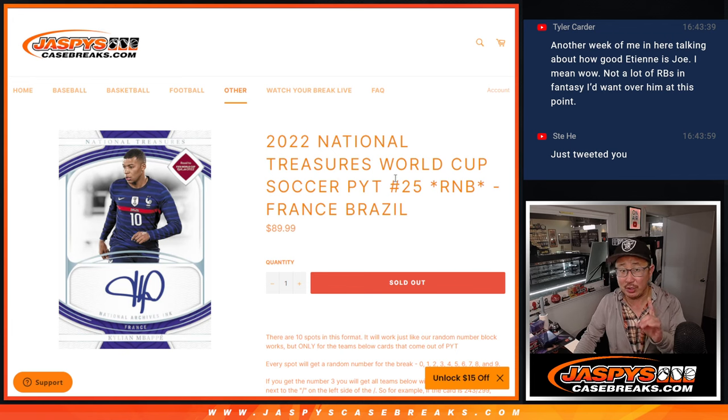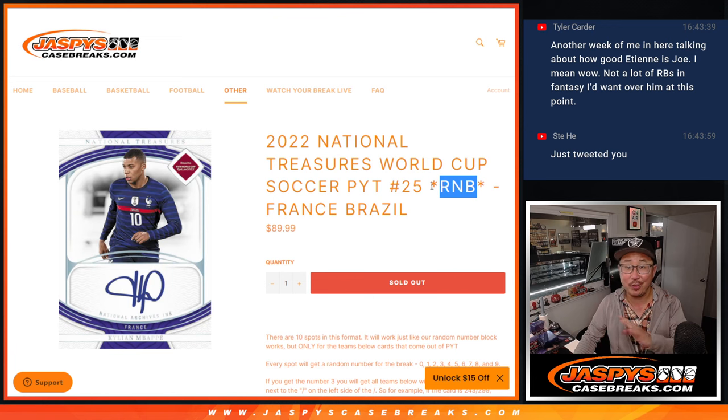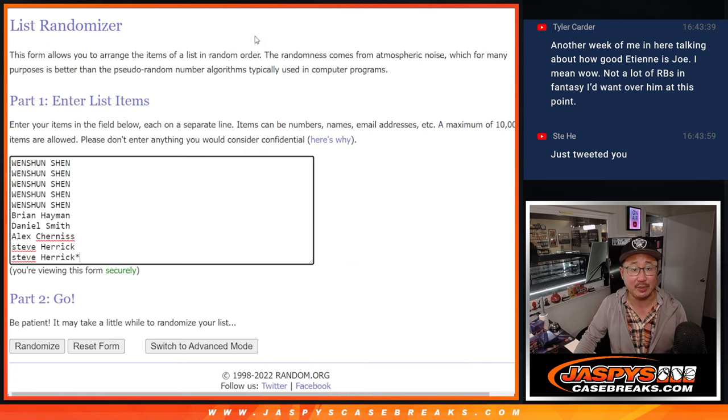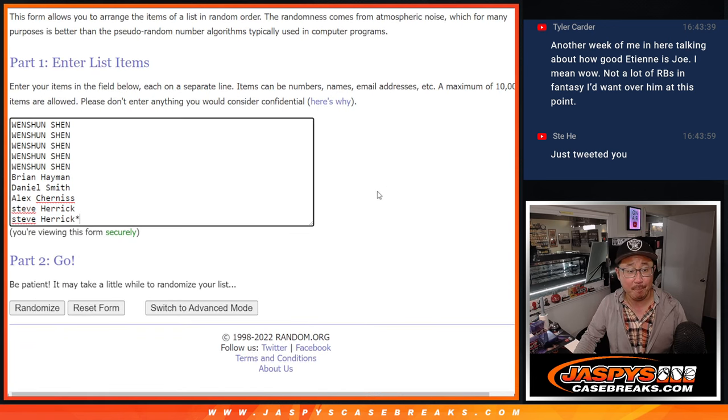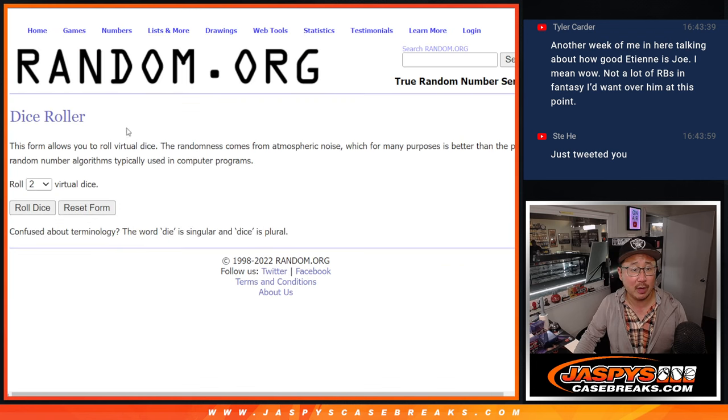If you're watching live, we just have to do one more of these random number block randomizers for a different set of teams and then we're in Breaksville. So check that out, JaspeysCaseBreaks.com. As for this one, big thanks to this group for making it happen. There are the numbers right there. Let's roll it.